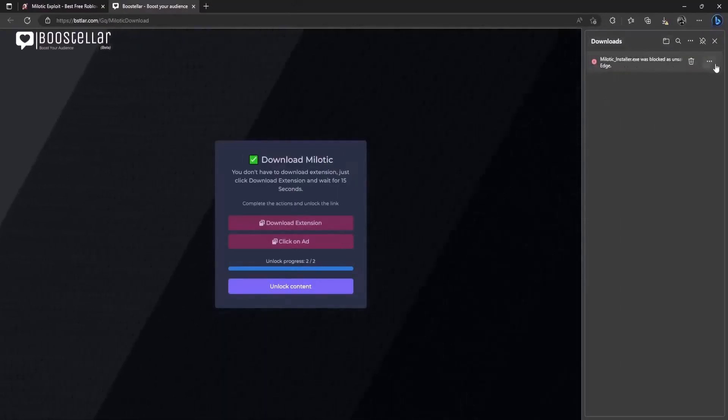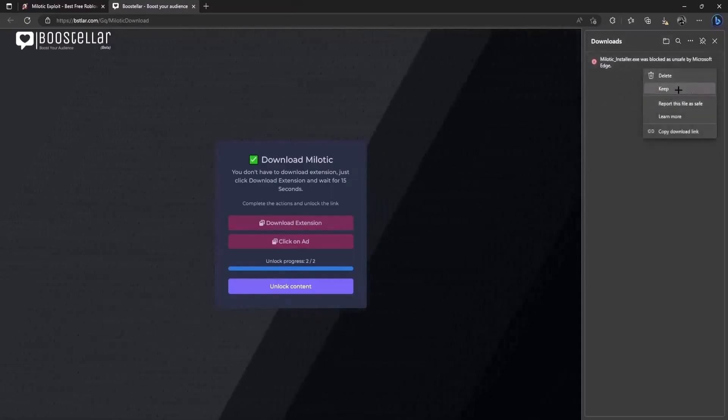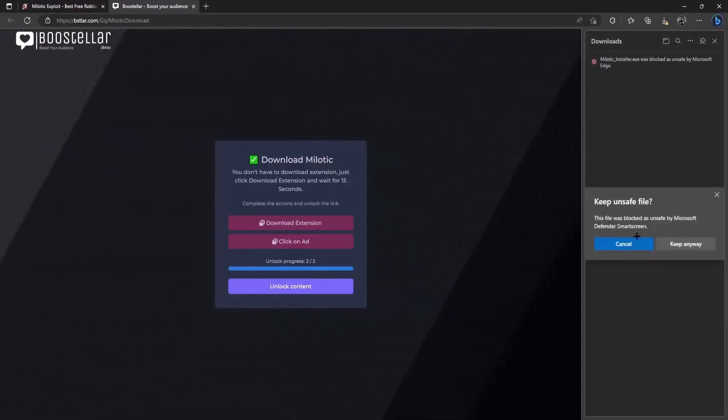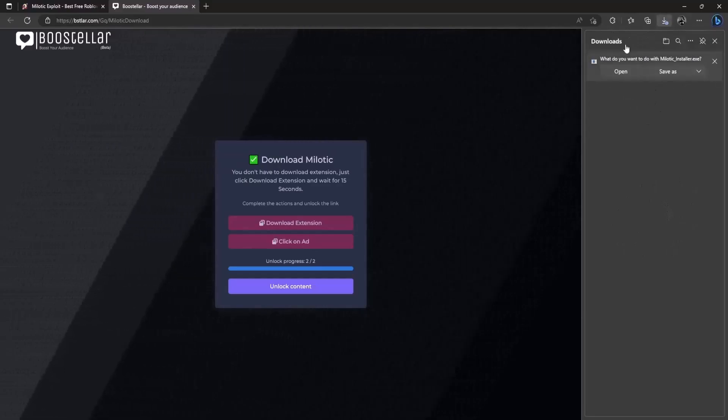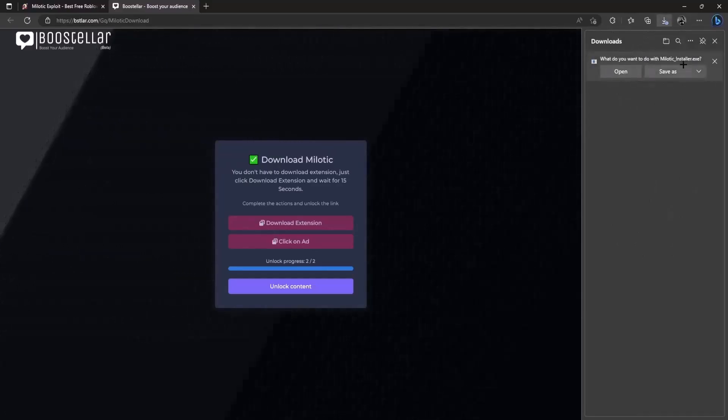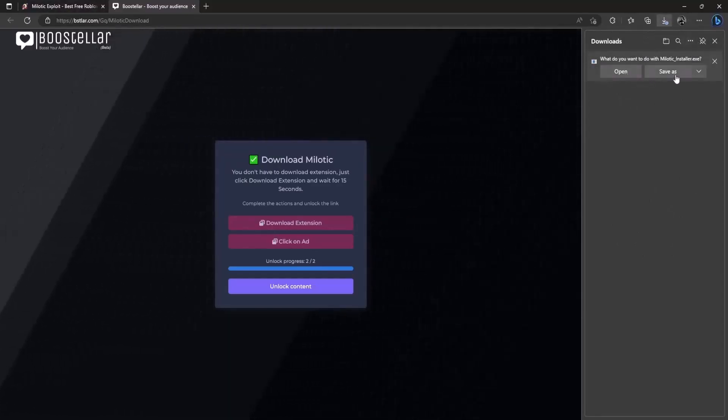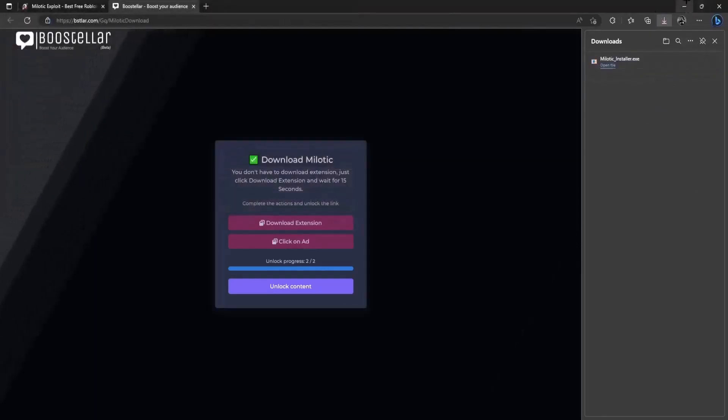It might get blocked by your browser but don't worry it's completely safe. Go ahead and click on keep and click on keep anyway and then you will have this file called loading installer. So you just go ahead and save this file wherever you want to save it obviously.